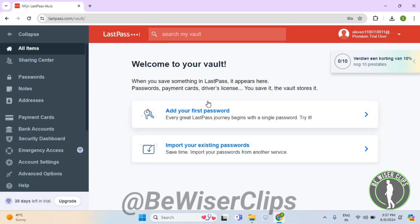So that's how you guys can successfully change the language on LastPass. If you find this video helpful, make sure to share this video with your family and friends and also subscribe to our channel for more such content. Thanks for watching.